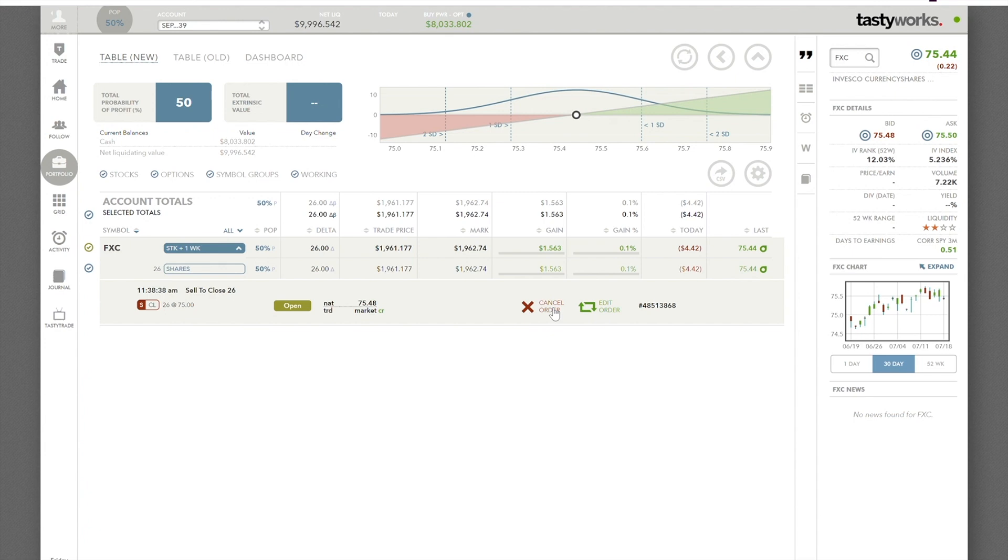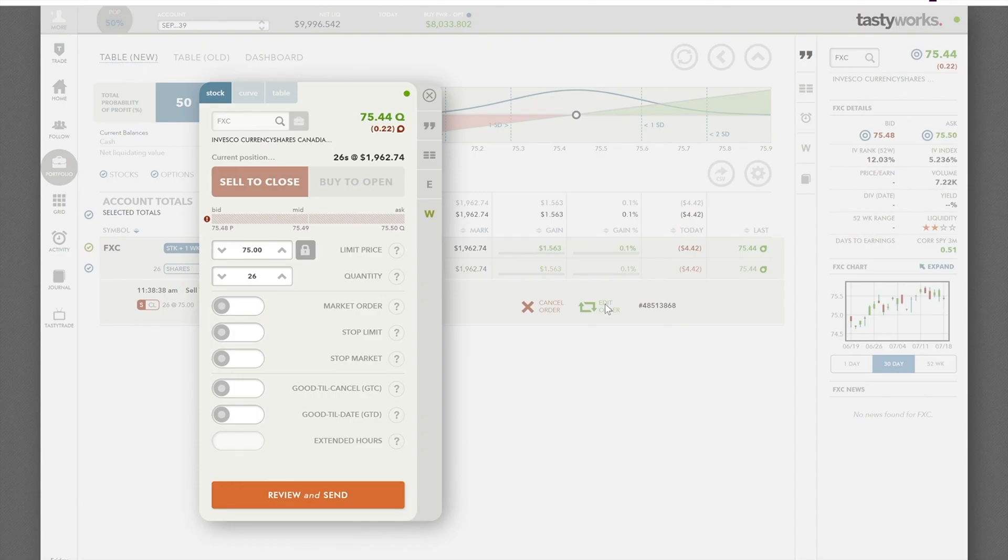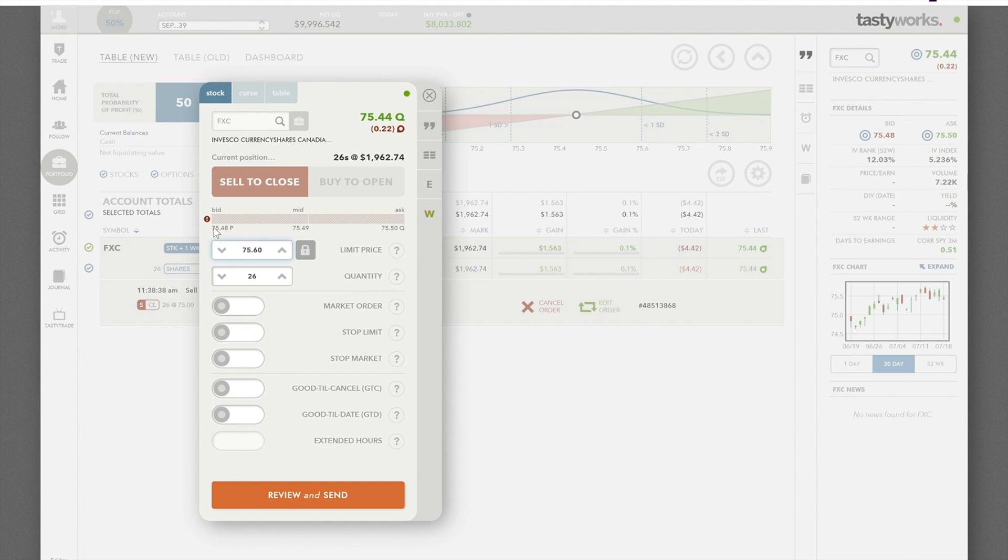I'm going to place an order now to sell it at $75.60. So I'm going to edit this. Sell to close. Put in a price. Since the price is above the current price, you can see the current price is $75.48, ask $75.50. So it's trading about $75.49 right now if you wanted to make the trade right this minute.